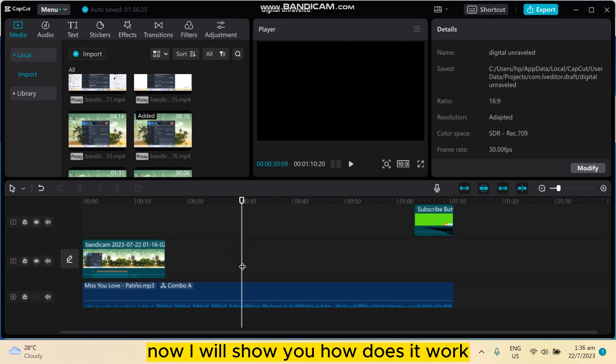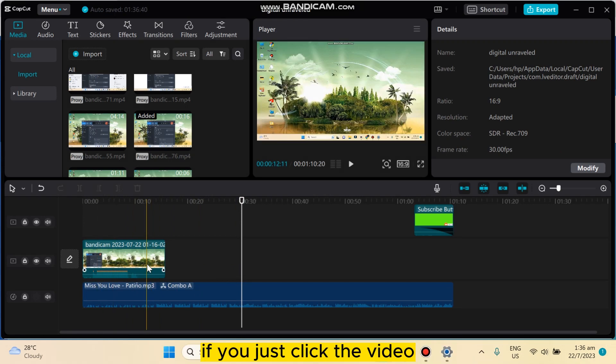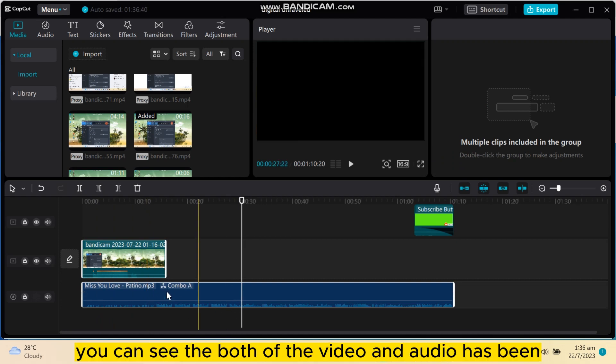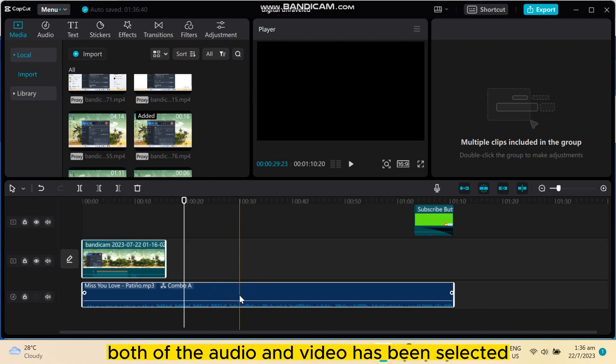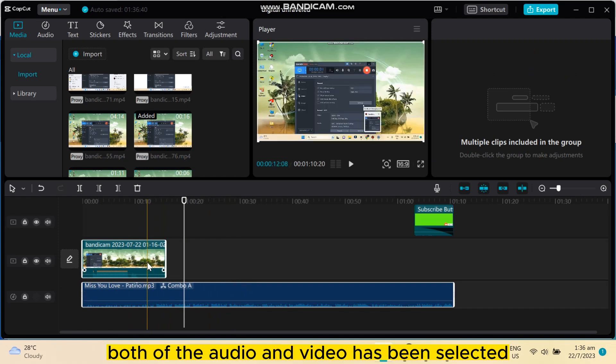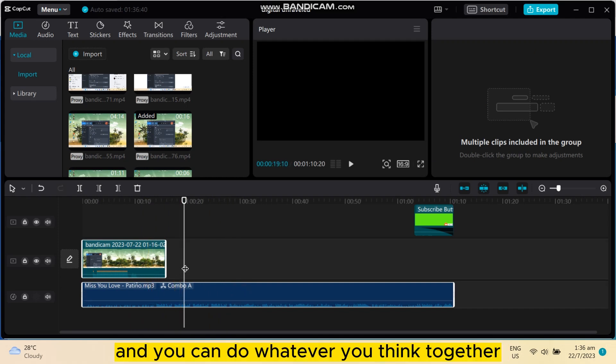If you just click the video, you can see that both of the video and audio has been selected. Again, if I just click audio, both of the audio and video has been selected.